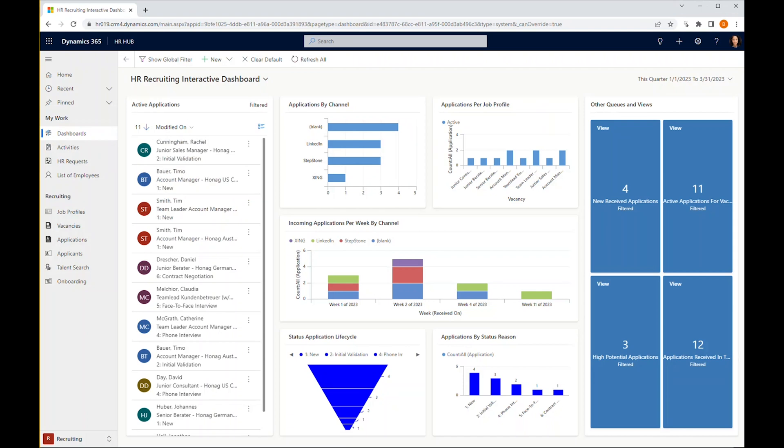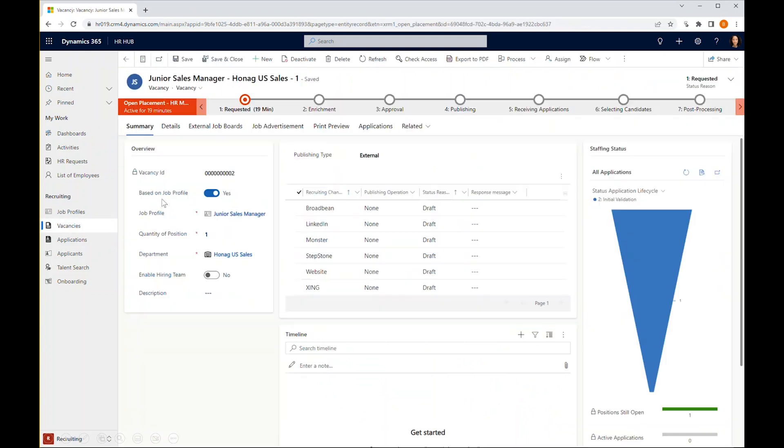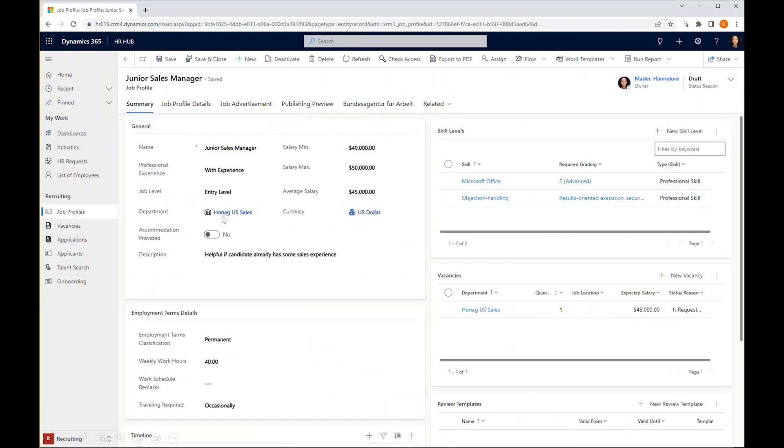Hannelore opens the HR and recruiting solution, navigates to vacancies, opens the vacancy and goes to the job profile where she can find all the details and facts.